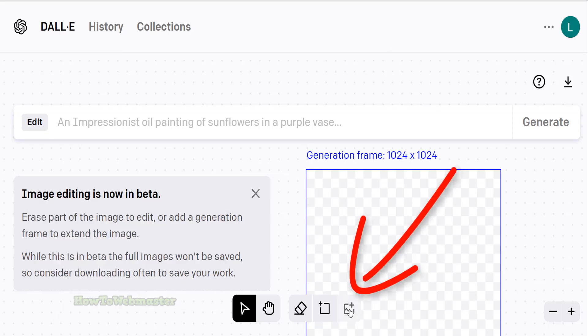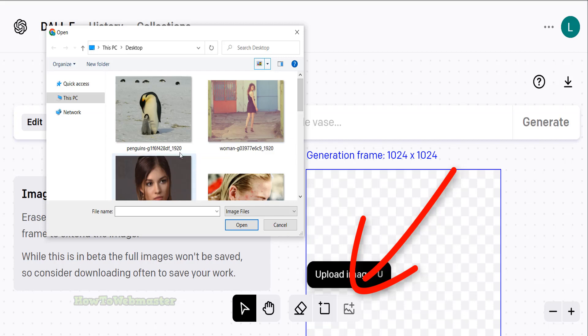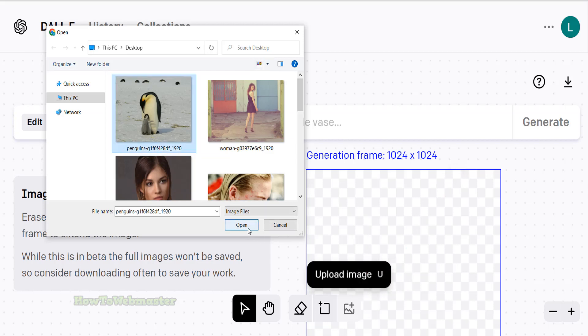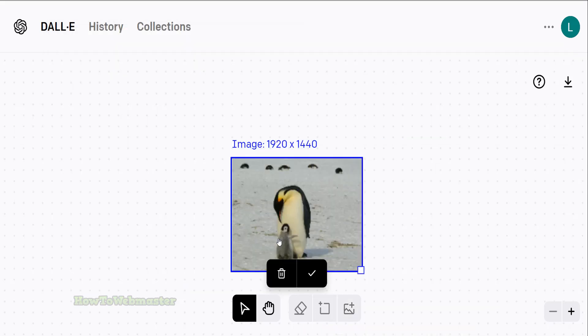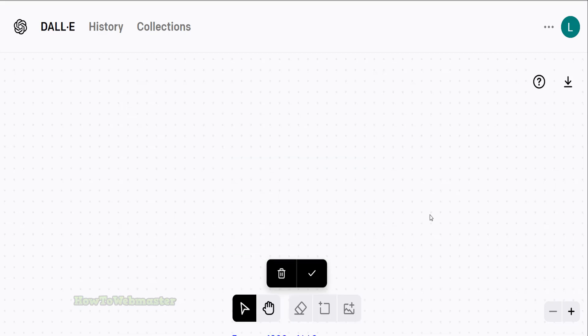Let's upload an image to manipulate. I have selected an image of a mother penguin with her baby.